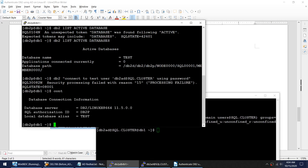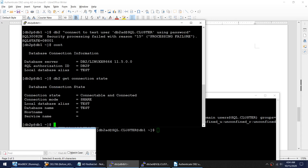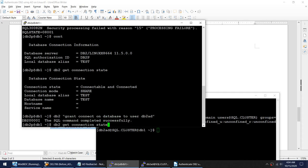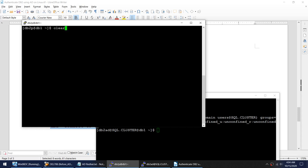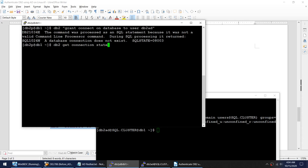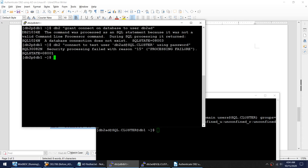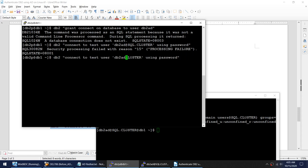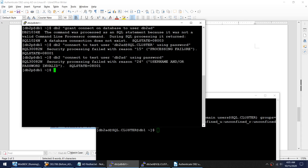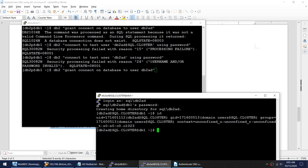Let me connect as the DB2 user and grant connect on database to user db2ad. That's done. Let me reset the connection, clear the screen, and try to connect again. I still get a processing failure — I still cannot connect. Although this user has connect authority, this user still cannot connect to the database. I gave the grant connect command — 'grant connect on database to user db2ad' — and this user has logged into the machine, but still cannot connect.